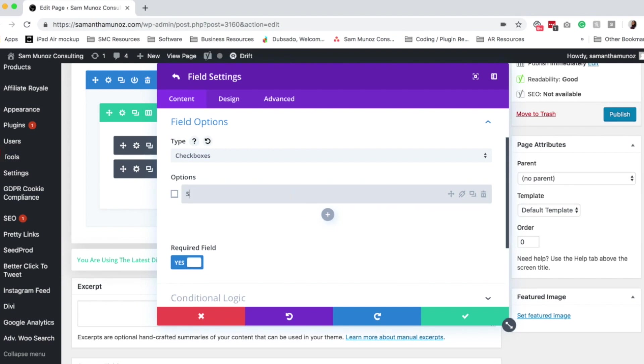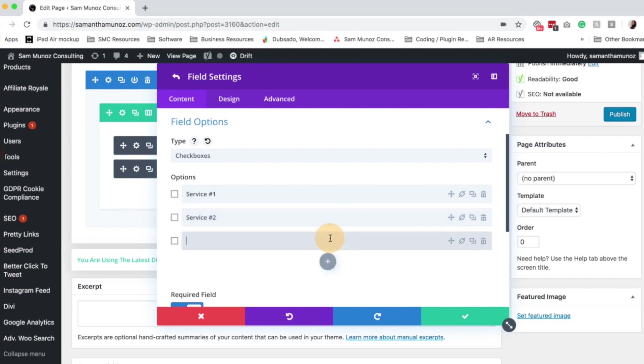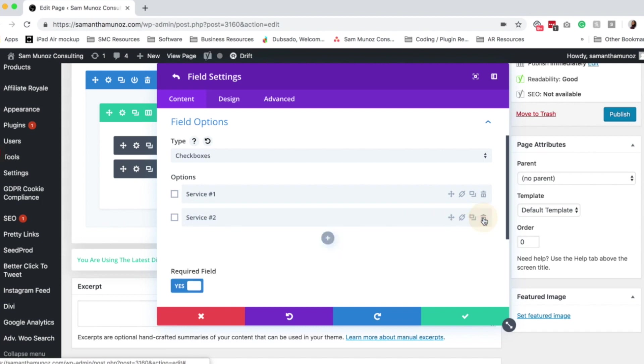So we can type in here all the different services we offer and because Divi is awesome, you can always rearrange these if you decide, you know, I really want to highlight this service or that service or I don't want this one anymore. So I can just delete it, things like that.